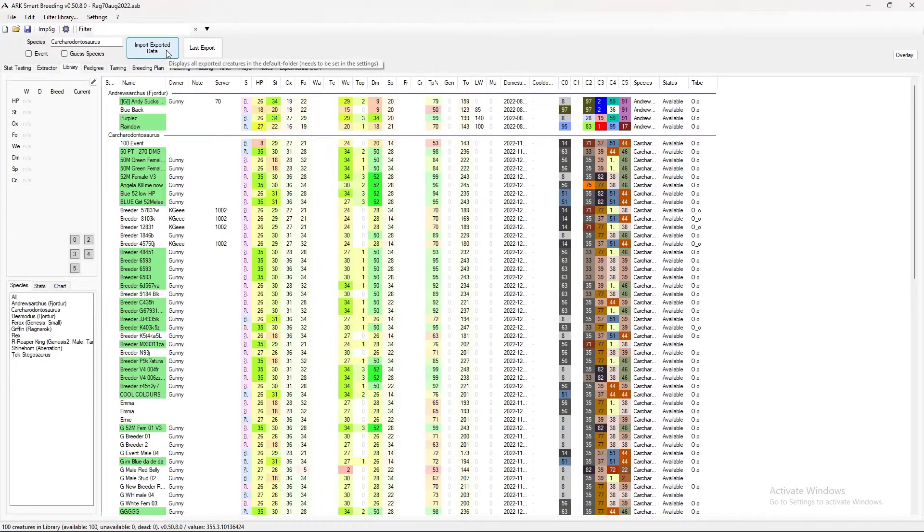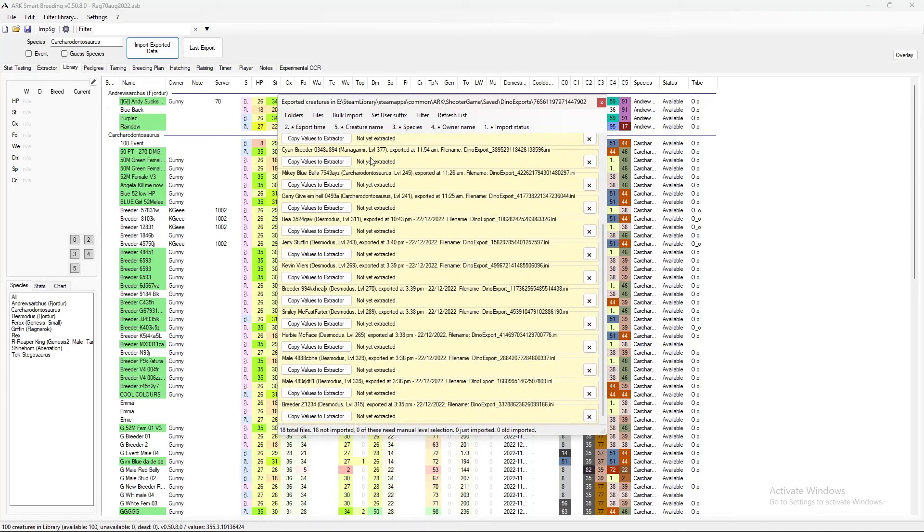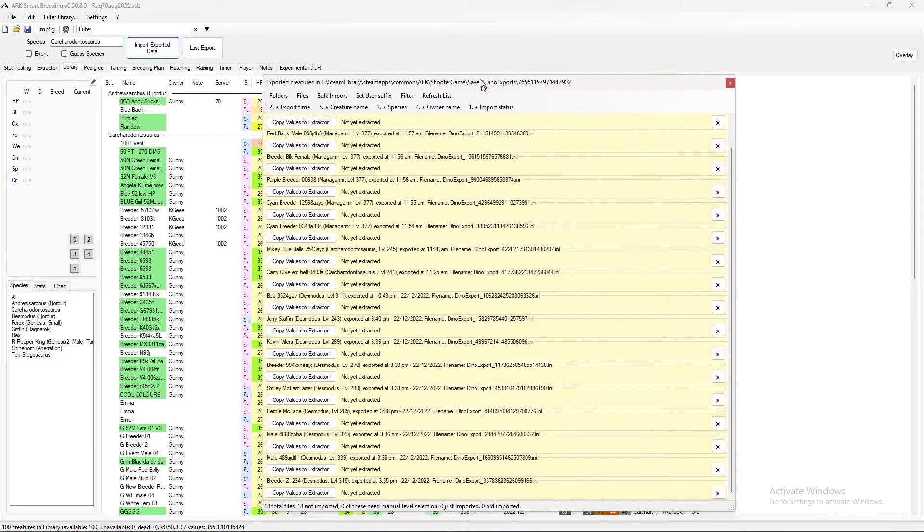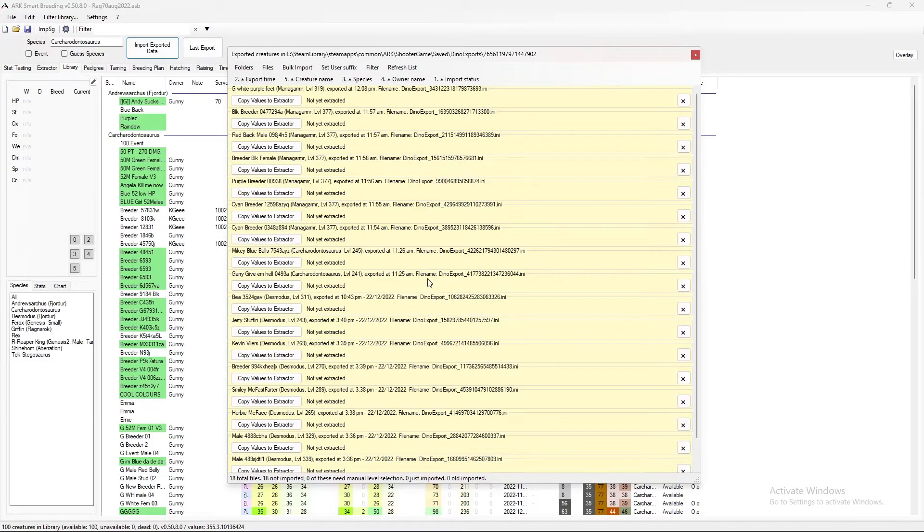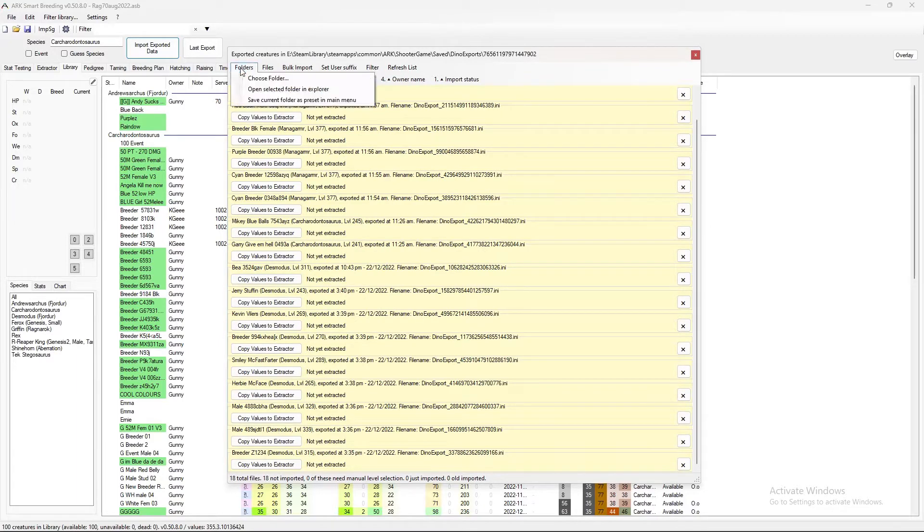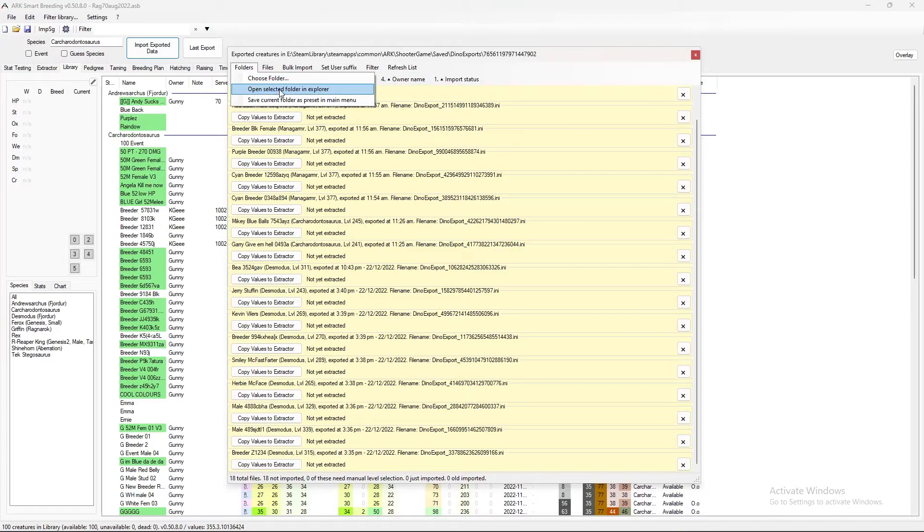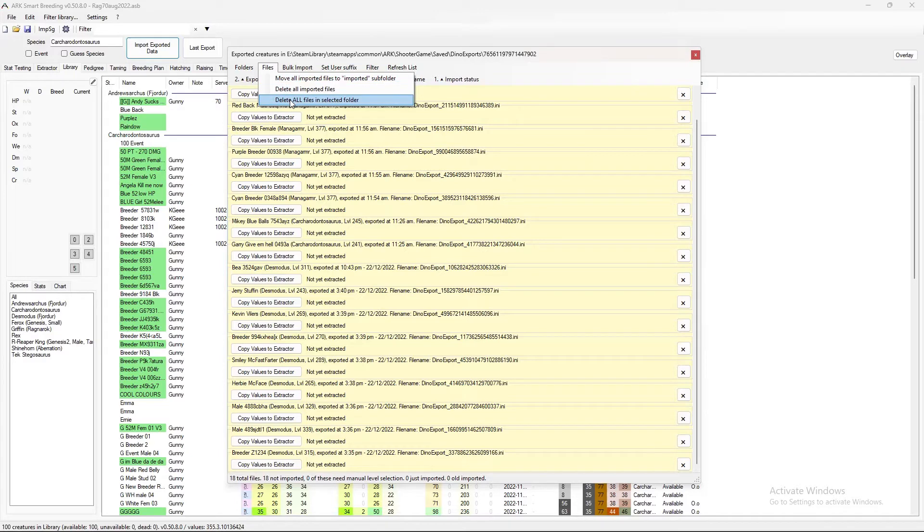When I hit import exported data, it goes and finds all of the things that I have been exporting recently and I haven't imported yet. So we've got managarmrs, we've got desmodus. So you've got folders, choose folder, which would be where you would locate that import directory that I just showed you how to find. Then we've got move all the imported files into sub folder, delete all imported files, delete all files selected folder. We're not there yet because we haven't done the import.